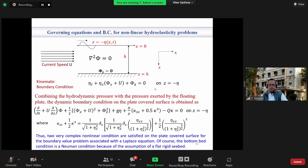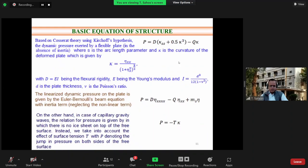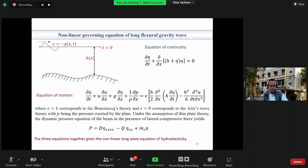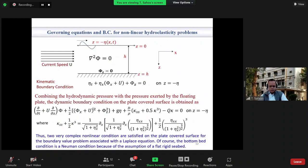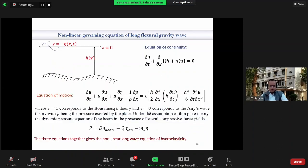In the context of nonlinear hydroelasticity problems, the kinematic boundary condition on the plate surface and the dynamic condition on the surface are coupled, making the surface condition highly nonlinear. The governing equation is Laplace's equation for finite water depth. In the case of long waves, the equation of continuity and the equation of motion take specific forms, where epsilon equals one corresponds to Boussinesq theory and epsilon equals zero corresponds to the Airy wave.